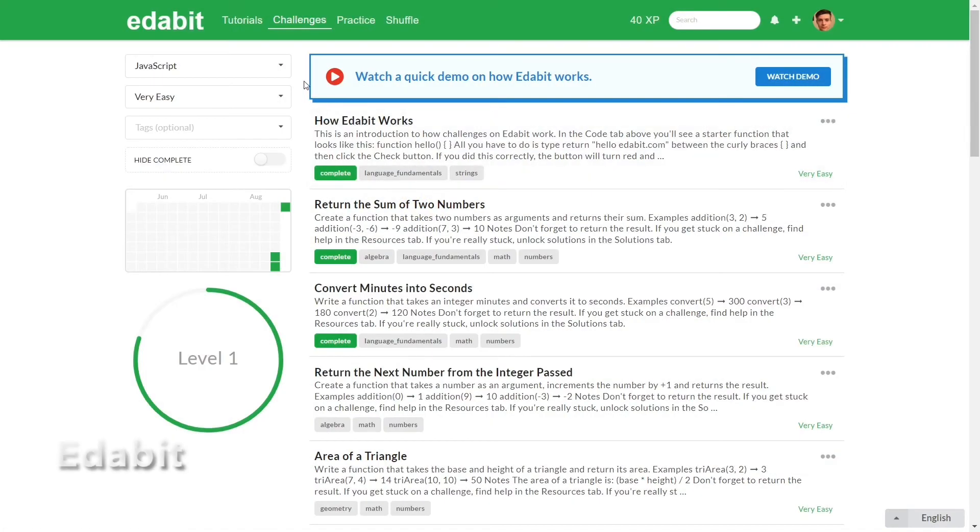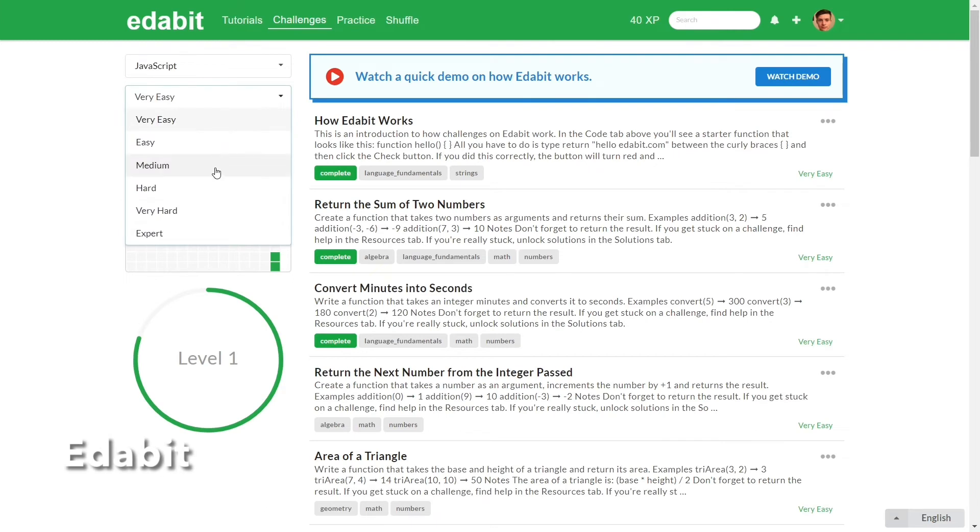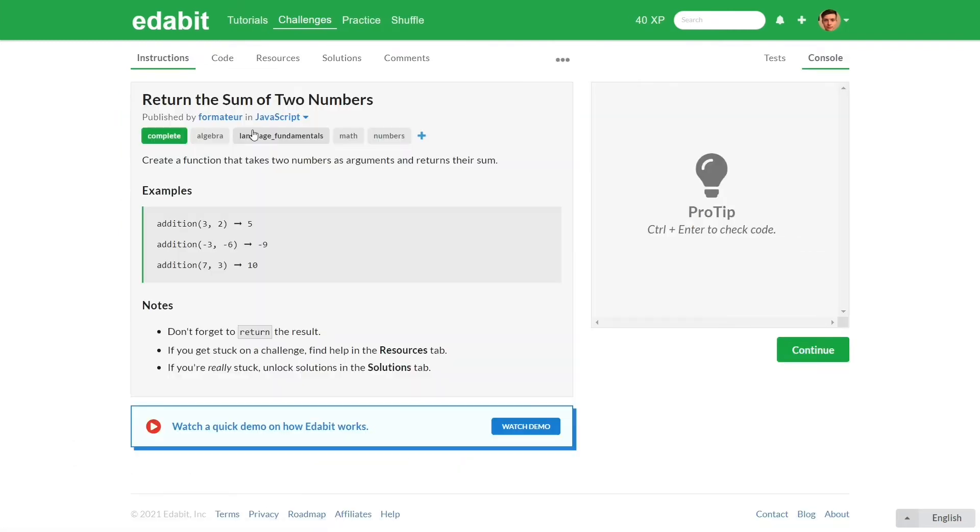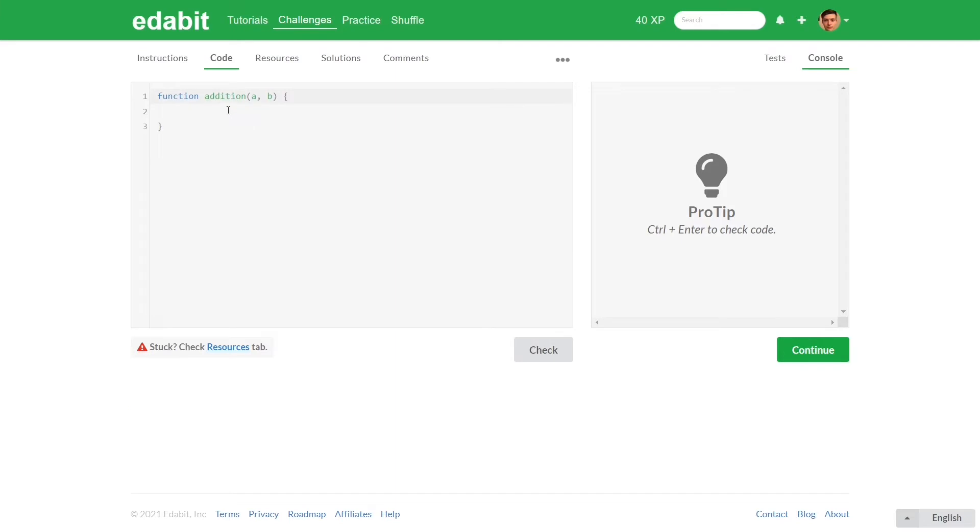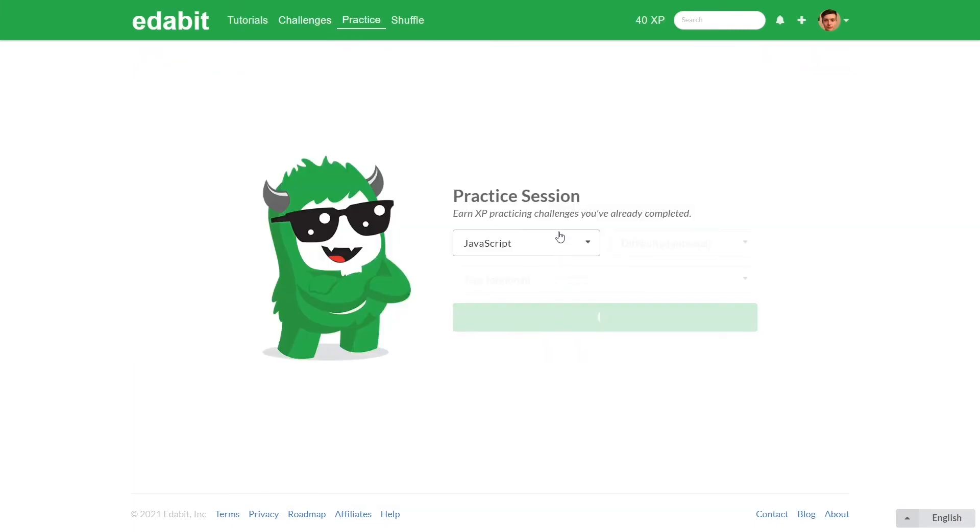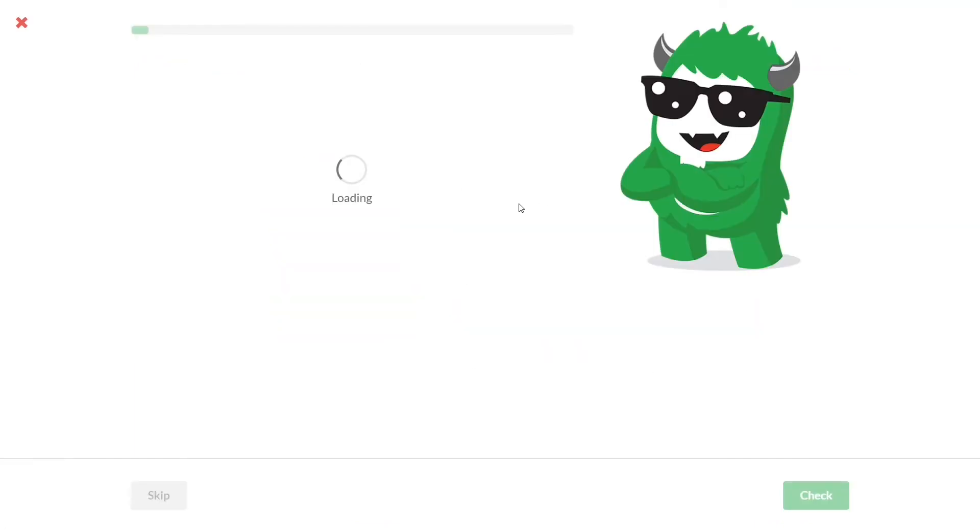Another great place with JavaScript coding challenges is Edabit. It has over 10,000 challenges, more than all the platforms I mentioned today altogether, that range from elementary problems that you can solve in seconds up to extremely difficult challenges.